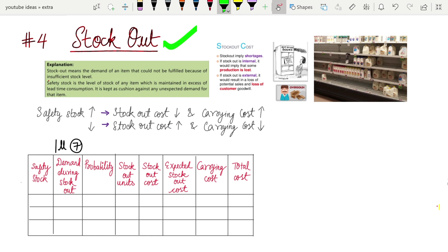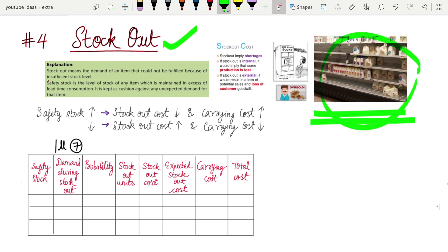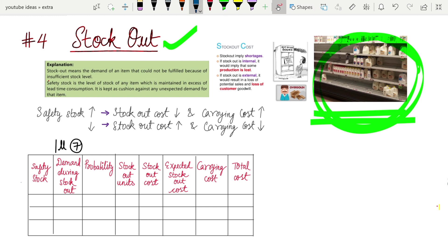Stock out is a term you would have usually heard. A good example from daily life is supermarkets during the pandemic — at the start of the pandemic when you went to supermarkets, they were usually stock out. The supermarket was not ready for such a huge demand.